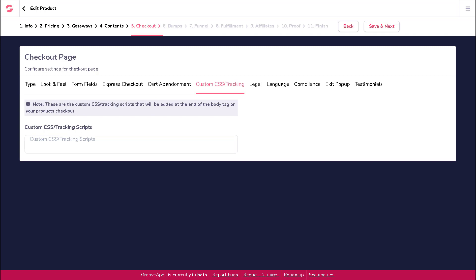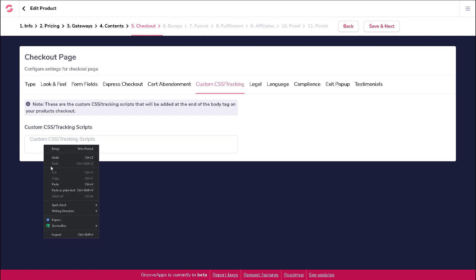Be sure you're copying and pasting correctly from a legitimate source and that you know what you're doing. To add your custom CSS codes or tracking scripts, enter or paste them into the field on this screen.